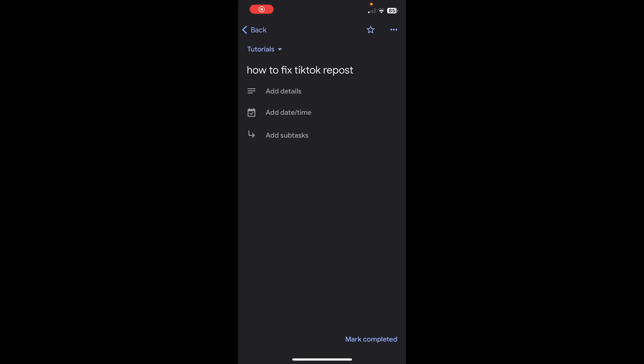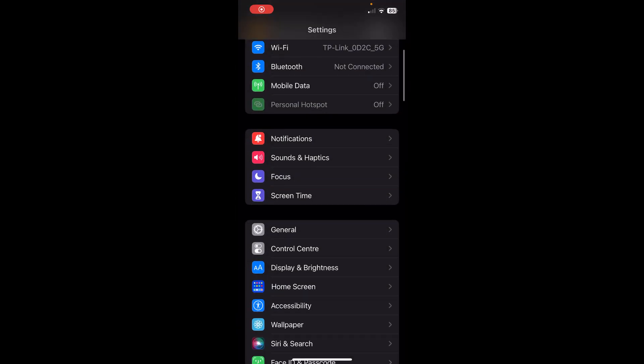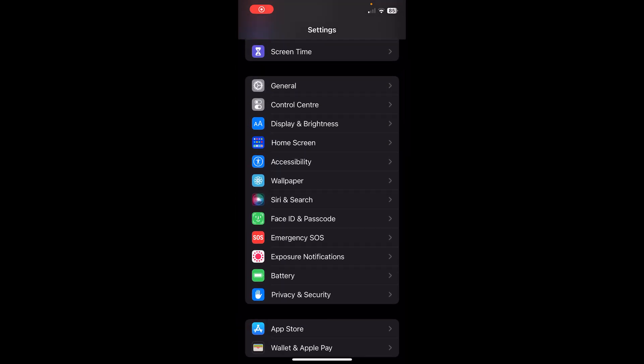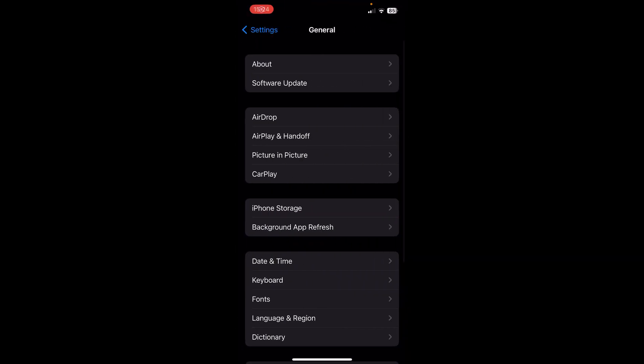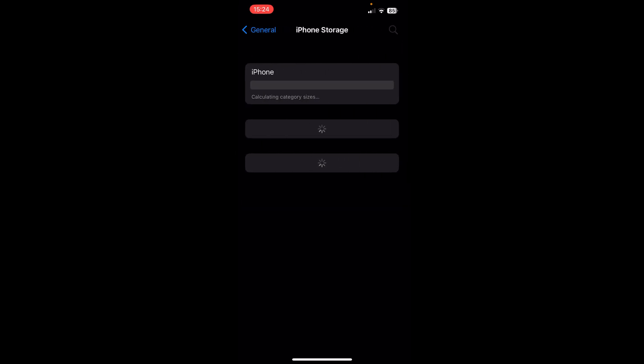Hi everyone. In today's video I'm going to show you how to fix TikTok repost. The first step is to go to your Settings, then scroll down to General, and then go to iPhone Storage.